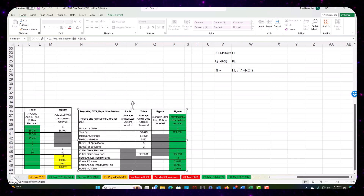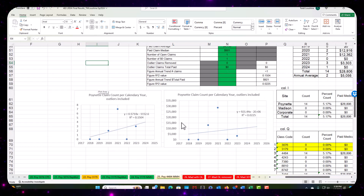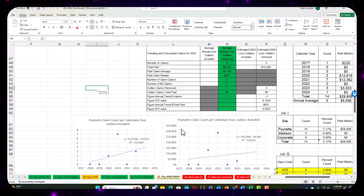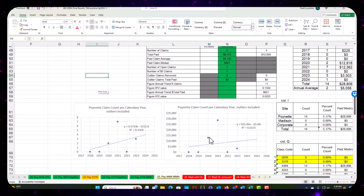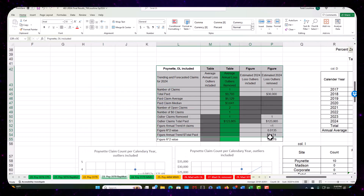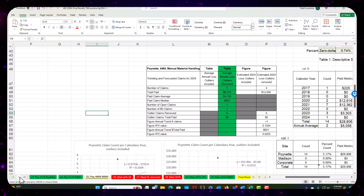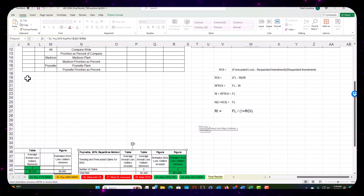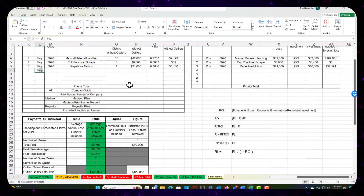Let's go to the next one. We've got 3076 and 3179. Which one didn't I like? It was the 4448 manual material handling — it was kind of a mess, a bunch of zeros in there with one really big year. Nothing here really makes sense, so I'm going to leave that one out. I am going to do 3179 here — repetitive motion. If it had an outlier I probably would play with it, but it didn't.